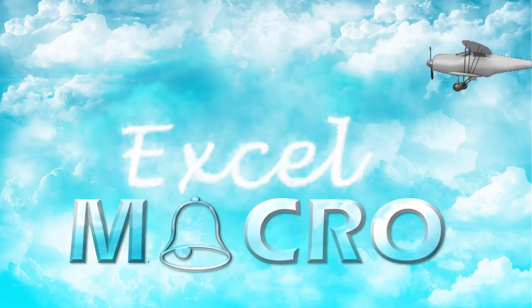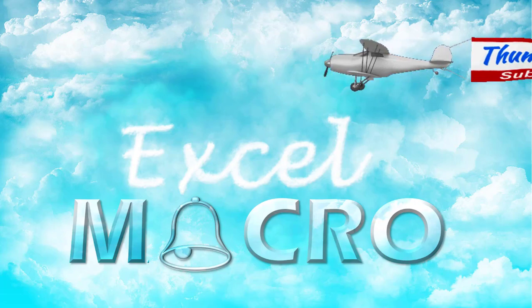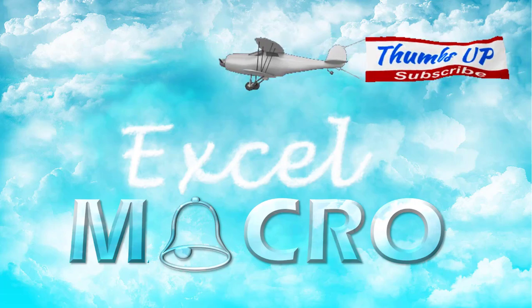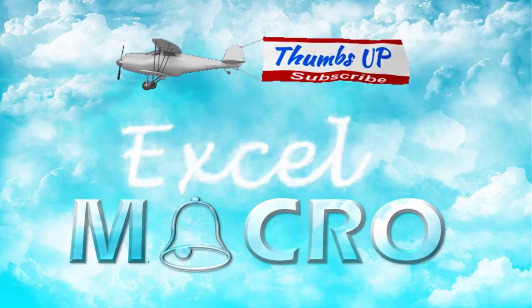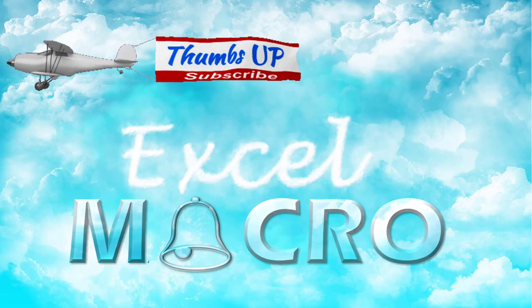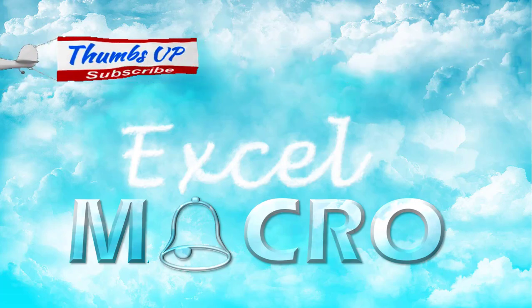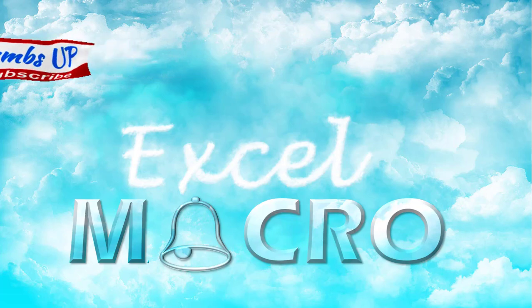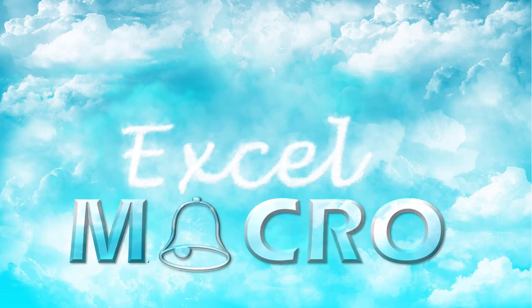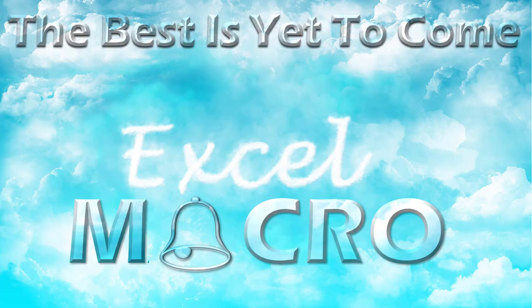If you enjoyed this training video, give it a thumb up and consider subscribing to my channel and ring the bell to be notified when new tutorials are released. The best is yet to come. Thank you for watching, and see you next time.